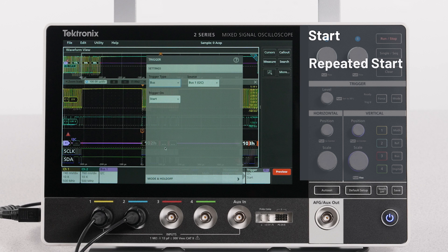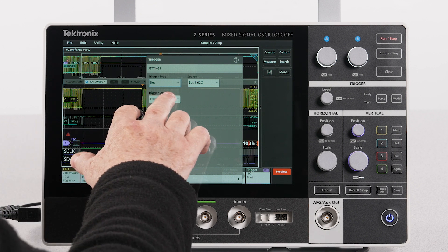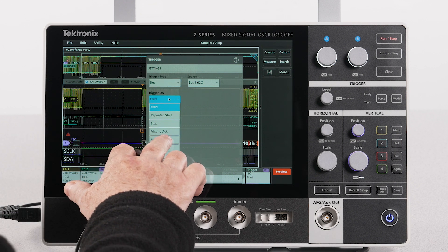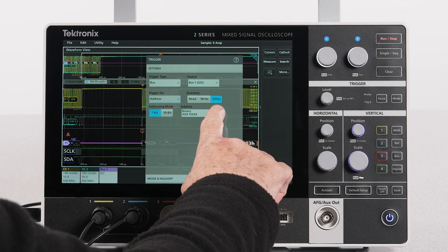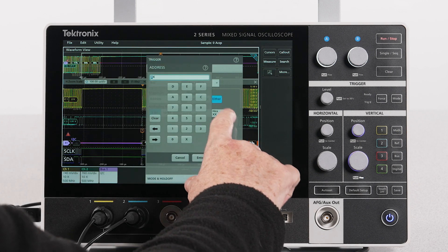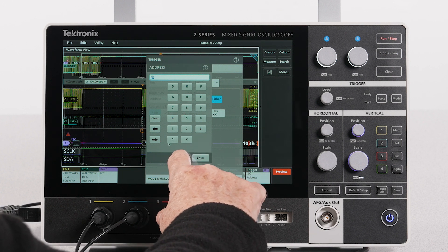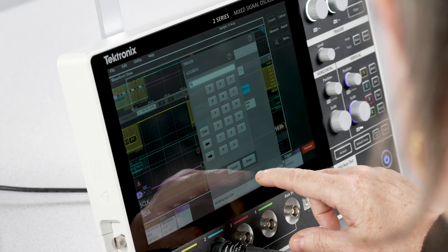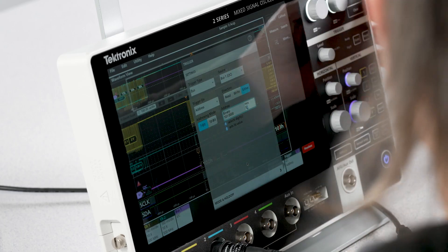You can trigger on start, repeat start, stop, or other events. Let's choose address. Under hex, I'll enter 50. Now when I start acquiring, I should see the trigger point at the address 50.